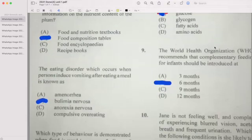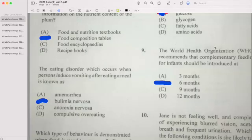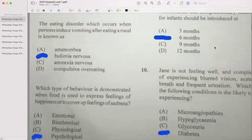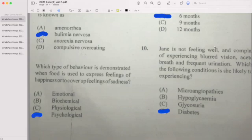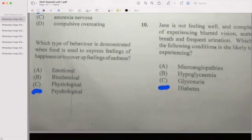Number four: The eating disorder which occurs when a person induces vomiting after eating a meal — the answer is B. Number five: Which of the following behaviors is demonstrated when food is used to express feelings of happiness or to cover up feelings of sadness? If your answer is D, then you are correct.